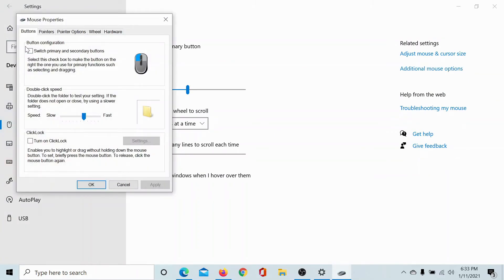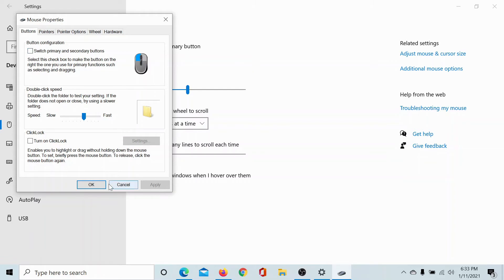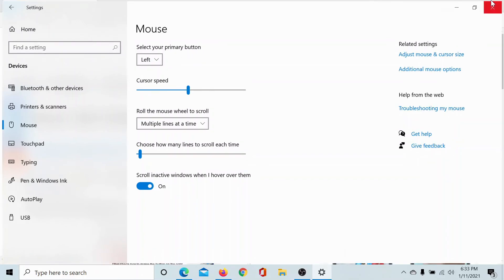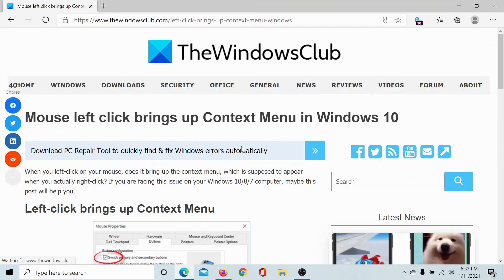Make sure that the checkbox associated with Switch Primary and Secondary Buttons is unchecked. It should not be checked. Then click on Apply and then OK. Alternatively, you can also select the primary button as left button, but that was a better option. Once this is done...